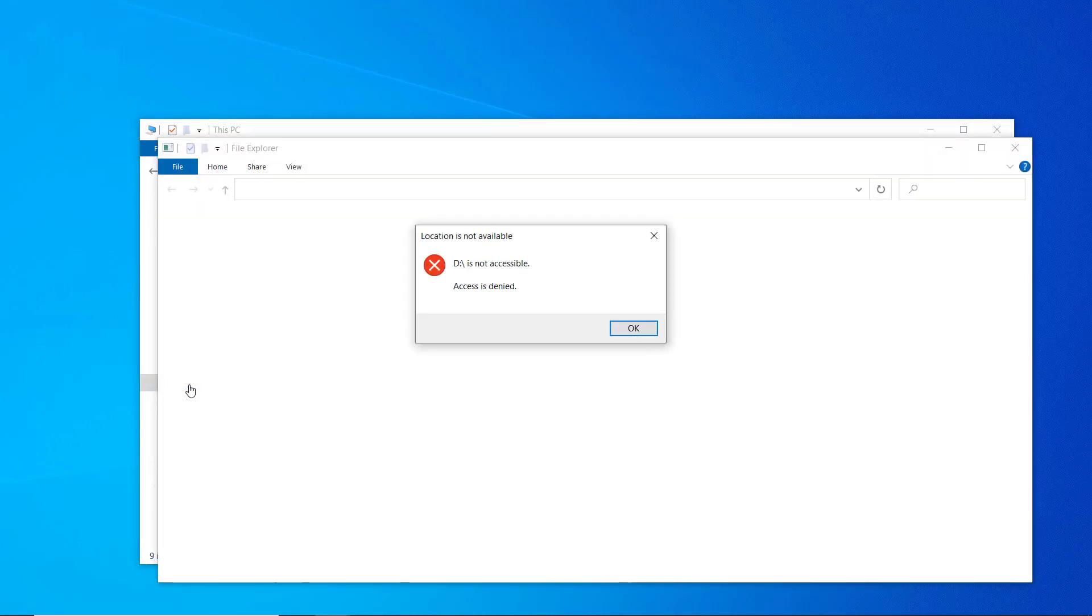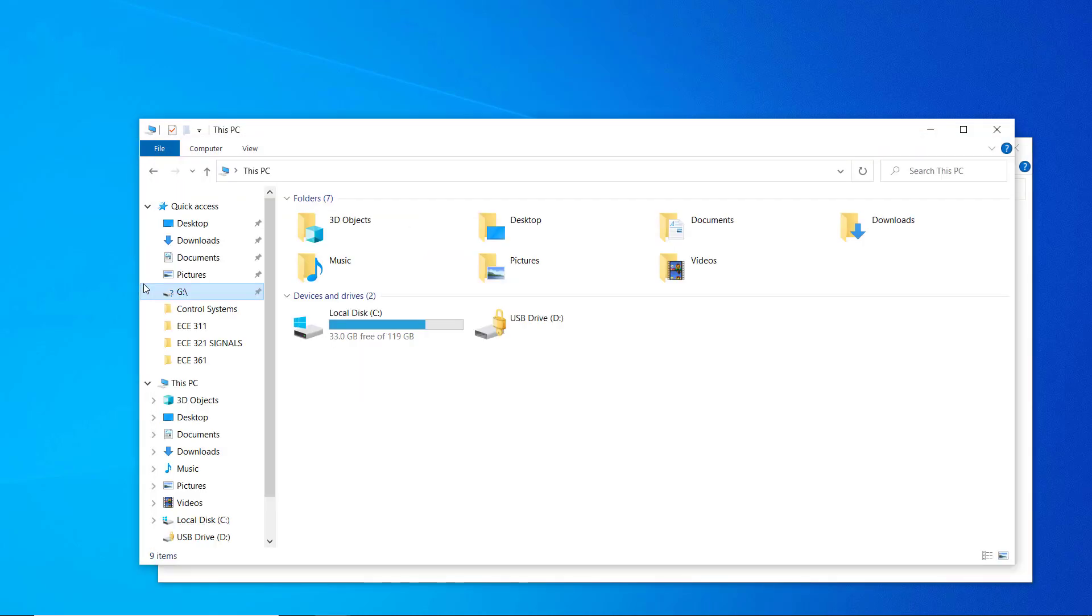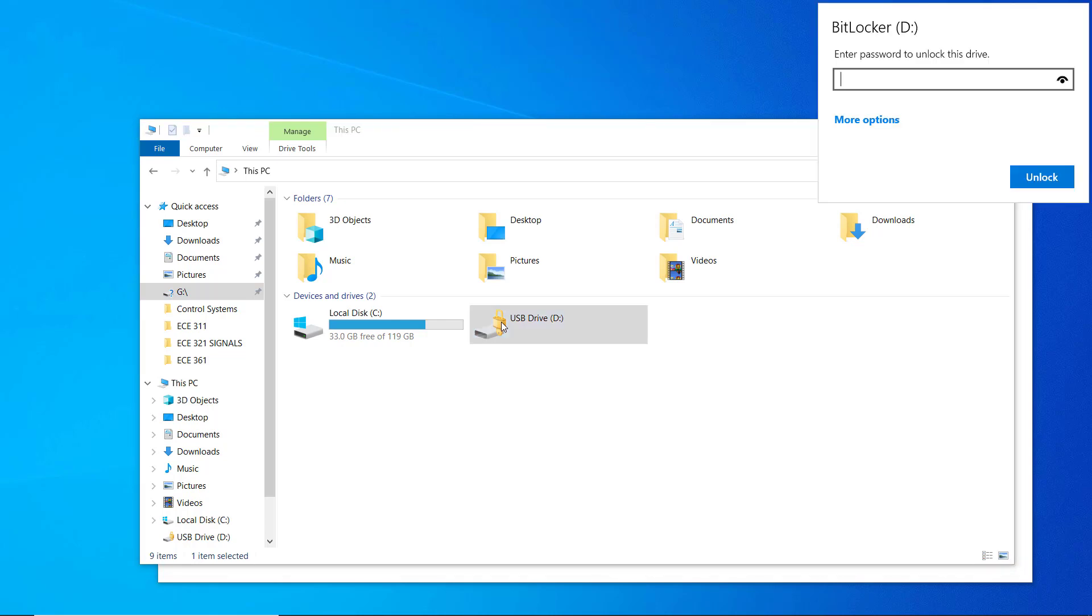Once you unplug the drive and then plug it back in, you can see you now have to enter the password so as to access its contents.